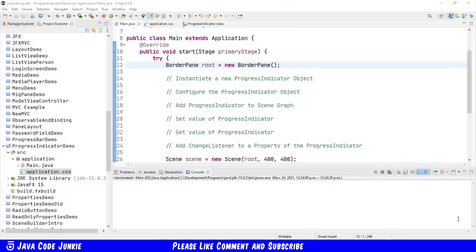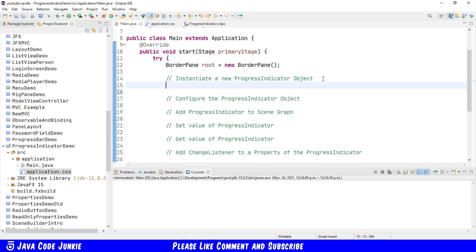This is the outline of what we're going to accomplish in this program. So let's start at the top where we create a new Progress Indicator and first we're going to create an indeterminate Progress Indicator.